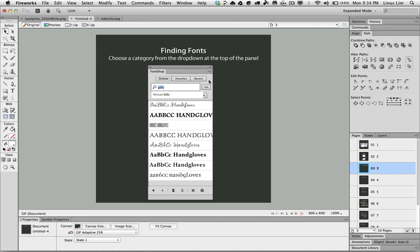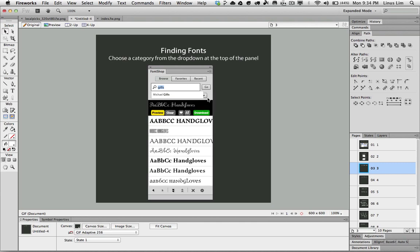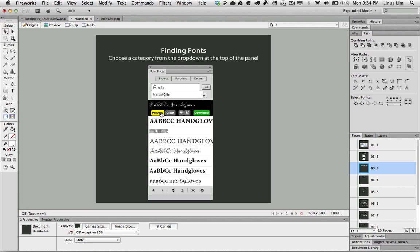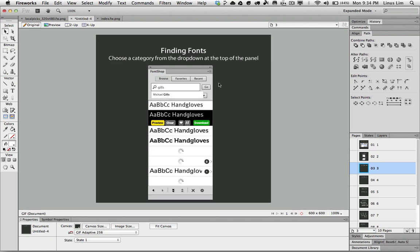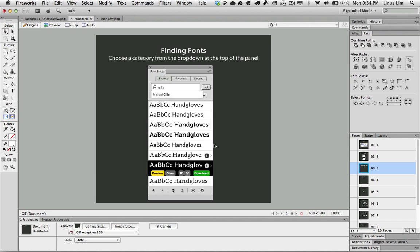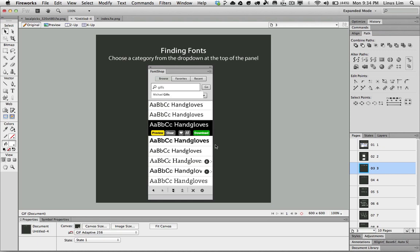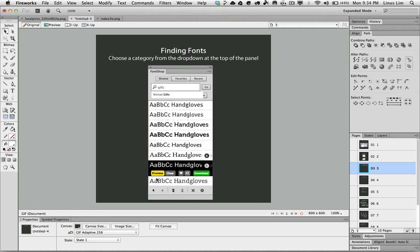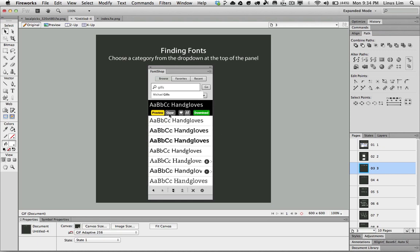If I want to look for a font based on category, I'll choose from the drop down here and look for, say, popular font. Straight away the panel will list all the popular fonts.